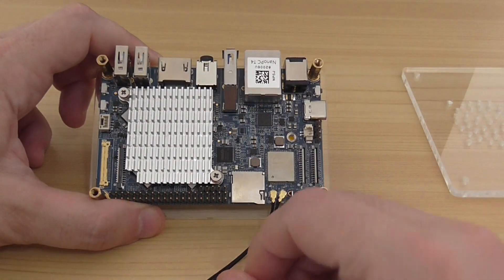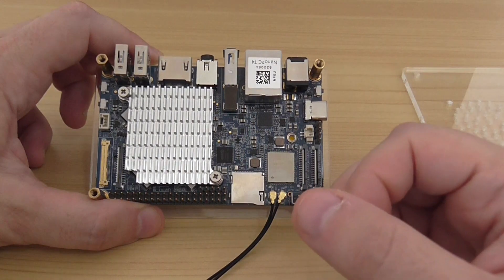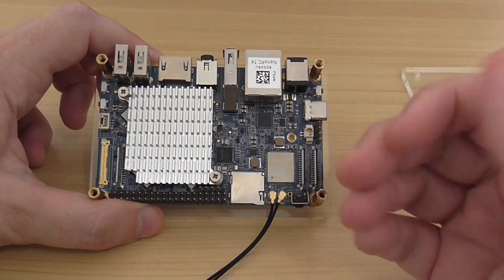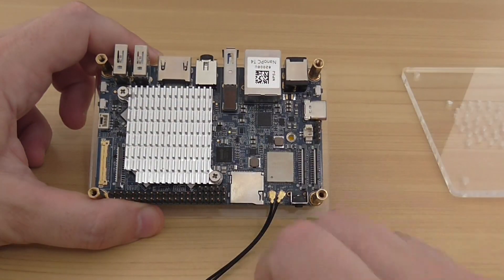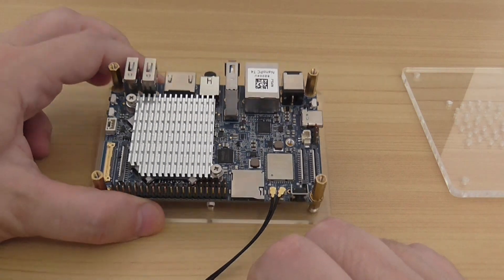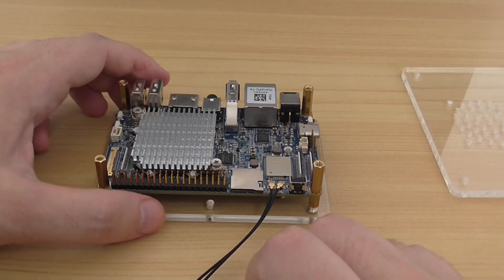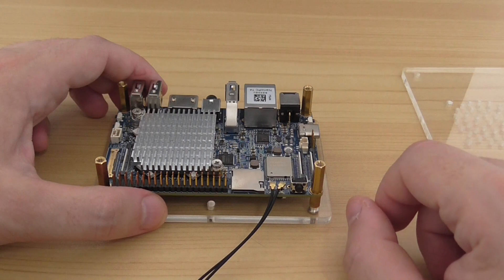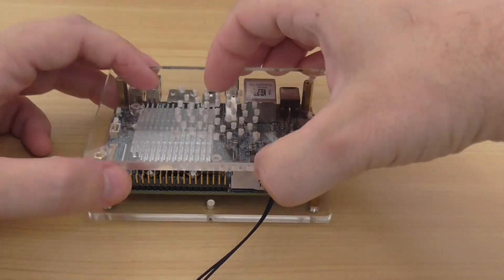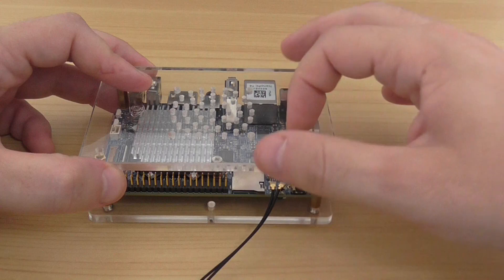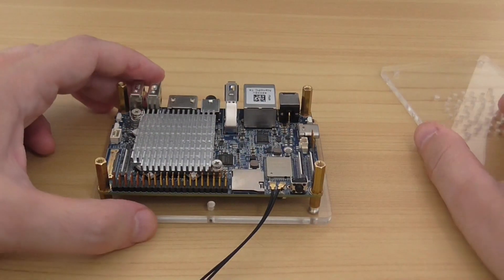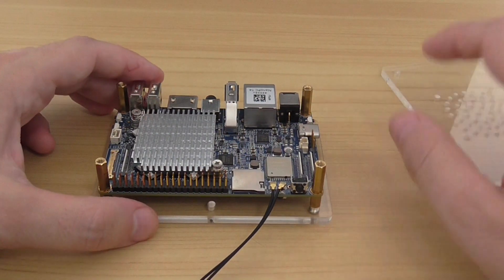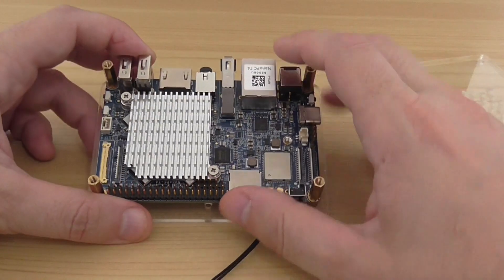You get better heat conductivity between the chip and the heatsink. It's a passive heatsink. I recommend buying a better one with much higher fins, but you need to consider the height of the upper cover.